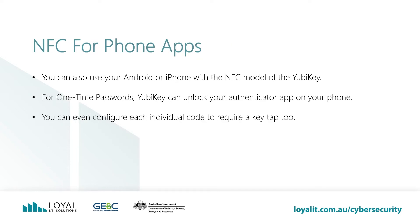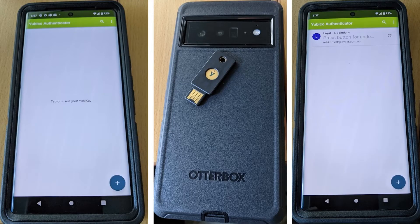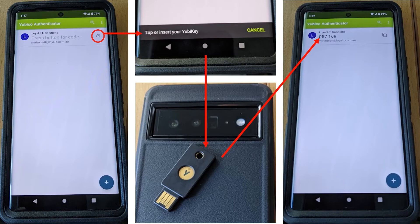You can also use your Android or iPhone with the NFC model of the YubiKey. For one-time passwords, YubiKey can unlock your authenticator app on your phone. You can even configure each individual code to require a key tap too. Open the YubiKey app, which asks you to tap or insert your YubiKey. Tap the key on the back of the phone where the NFC interface is. The app uncovers the saved one-time password generator. Each one-time password saved has the option to require a second tap to reveal the current one-time password. Tapping the circular refresh button prompts you to tap or insert your YubiKey again, then tap the key on the back of the phone to reveal the code.